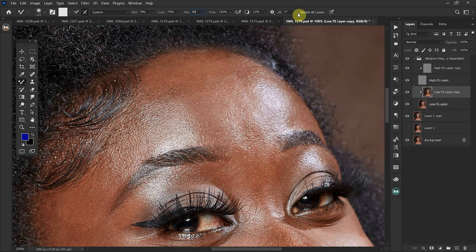So those are the mixer brush tool settings I use for retouching my images. In my next video I'll take you through how to apply the mixer brush on your images whilst retouching and blending the tones. Thank you for watching this tutorial and see you another time!